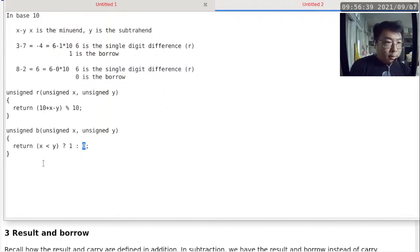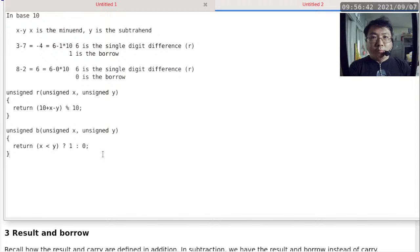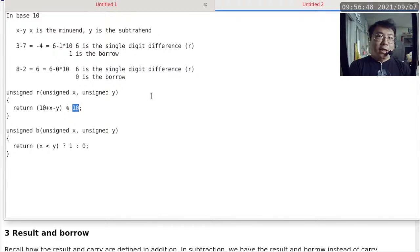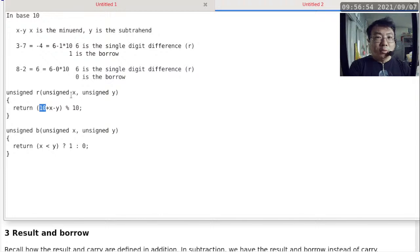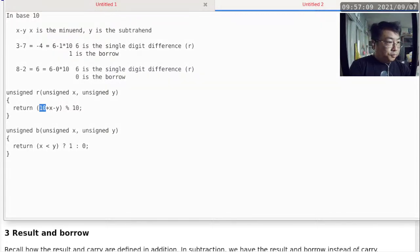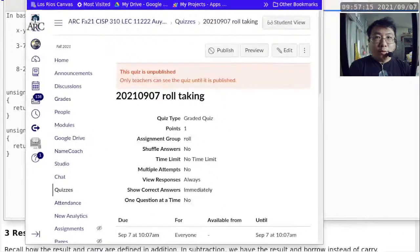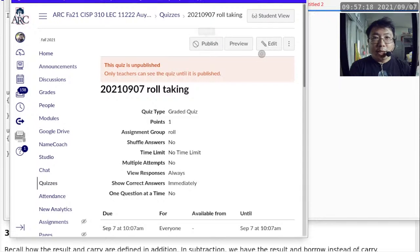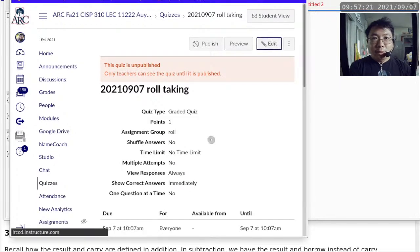For base 2, just change the only parts specific to base 10: replace 10 with 2 in the R formula. Now we have R for base 2. It's time to take roll.